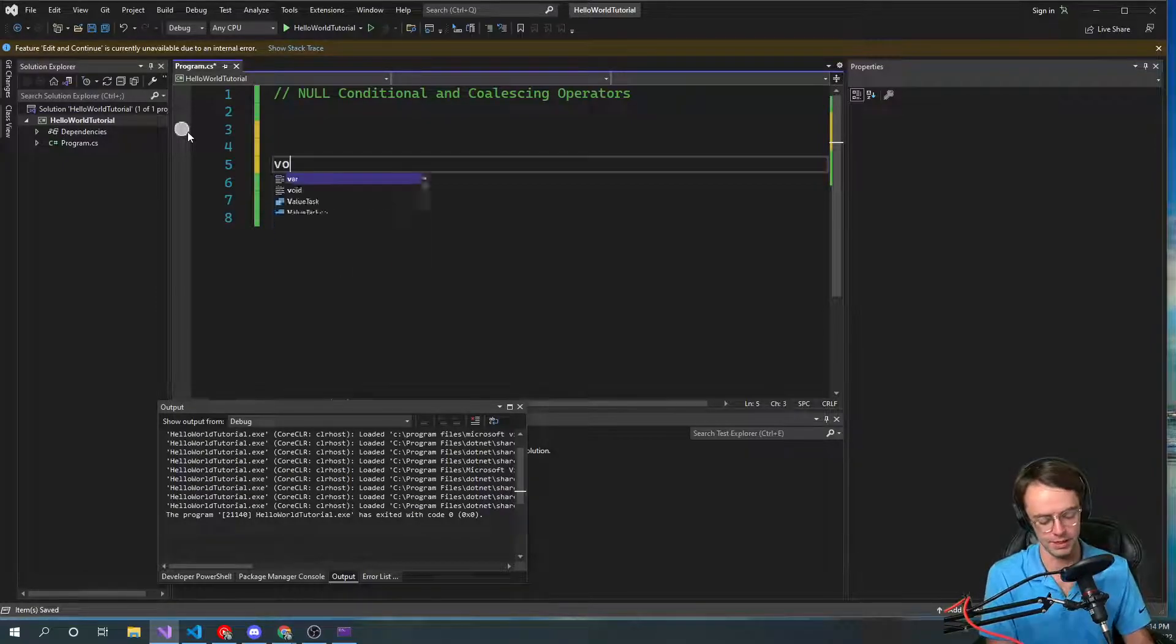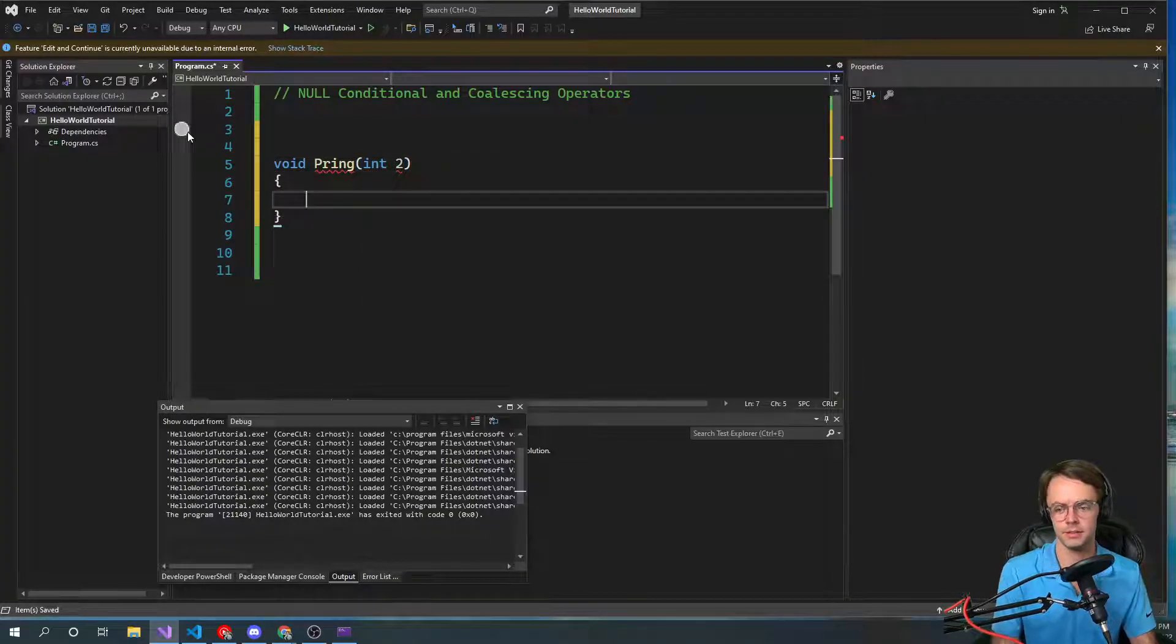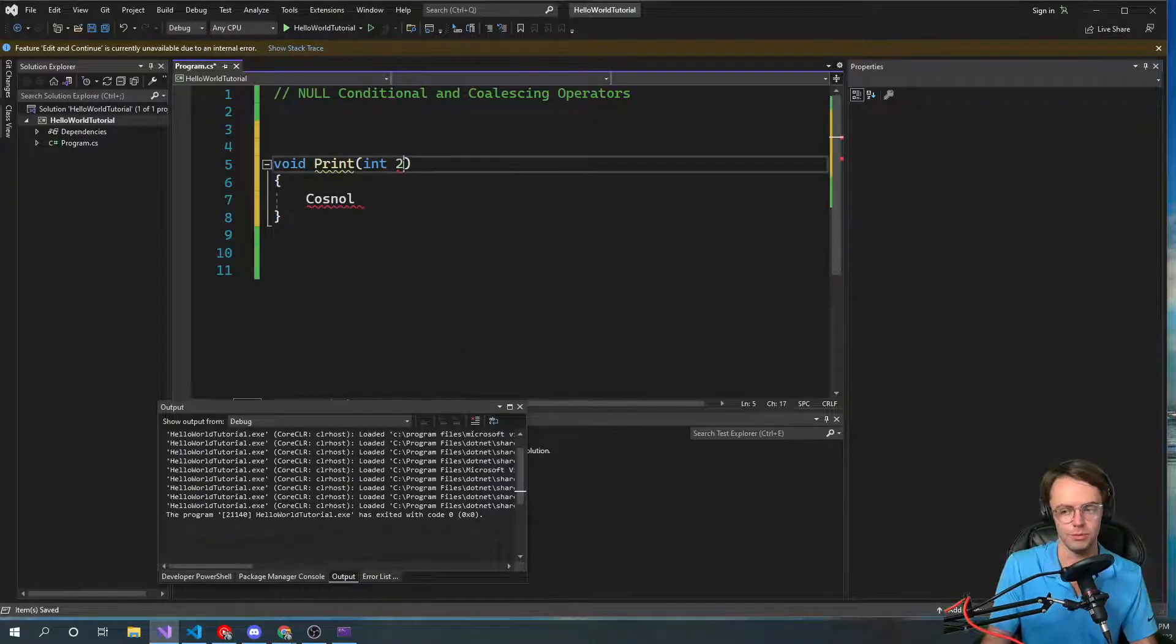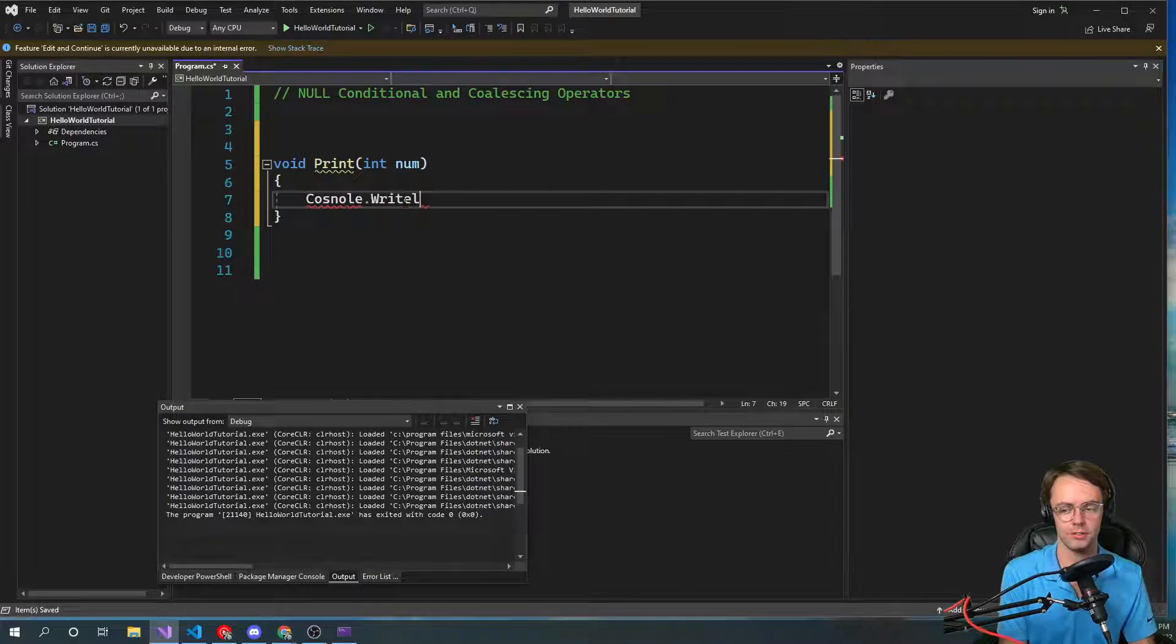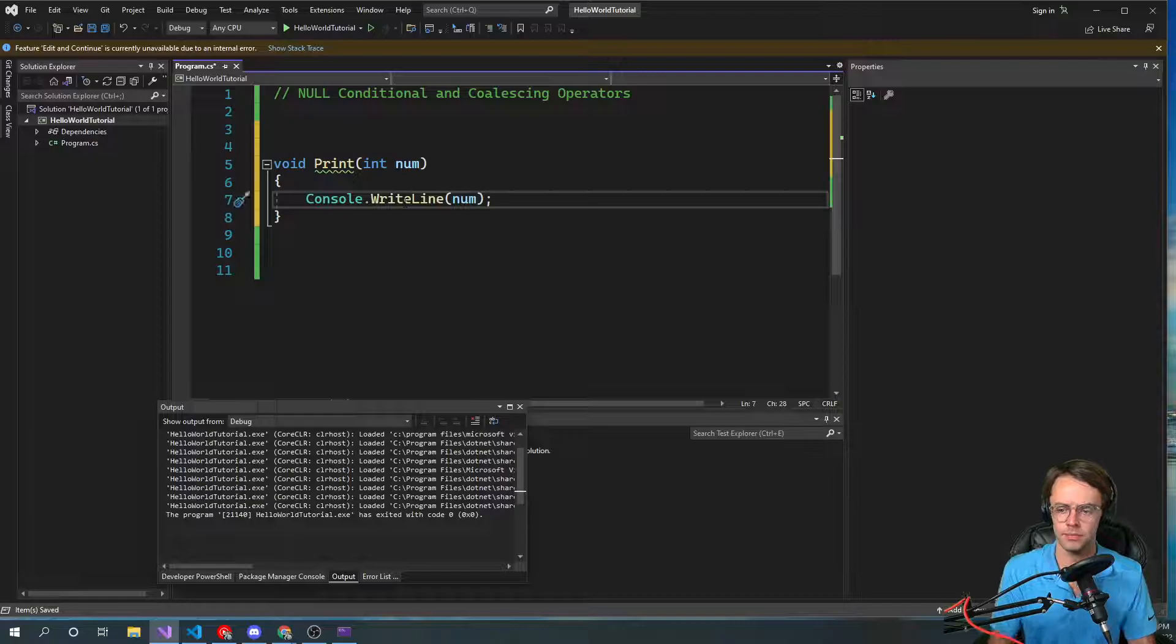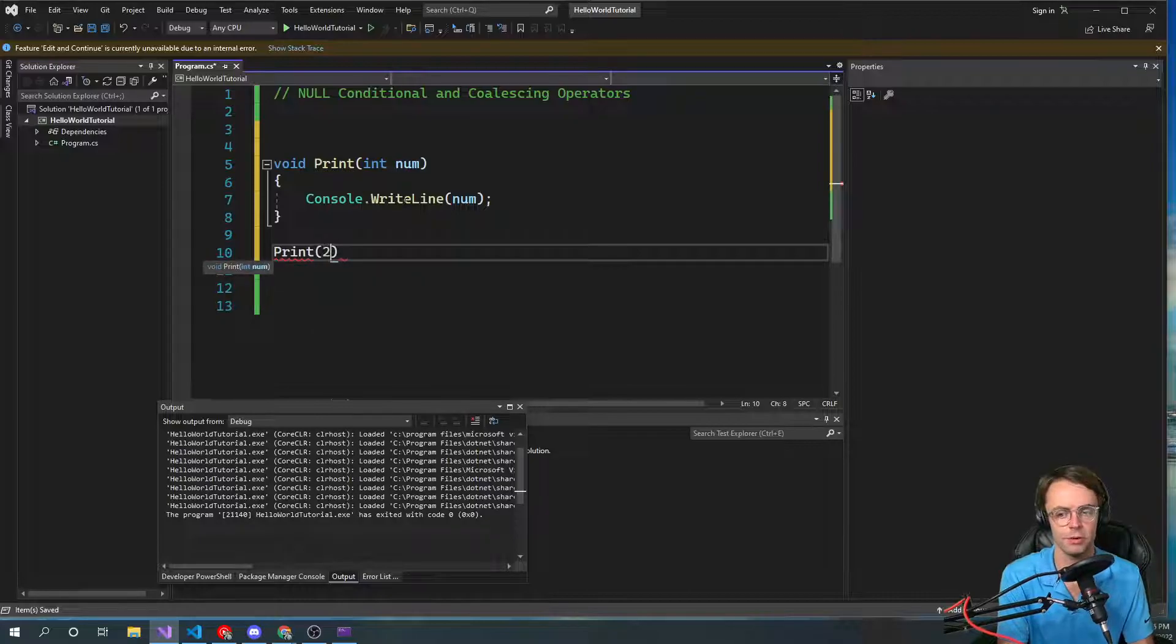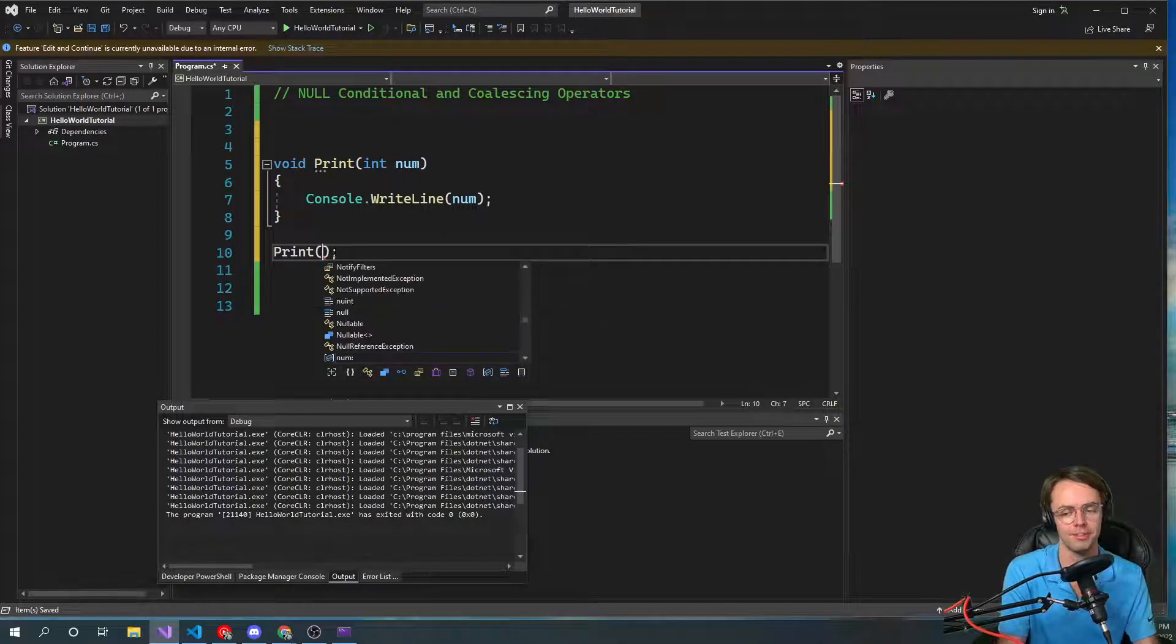So we'll just say void print int to print. Then we're going to have console write line. Then we're going to pass in that null. So another thing that you're going to see a lot is you will see this. So let's just say we want to actually use that function and we pass. Now it's okay because we're actually passing in something. But what if we pass in a null?